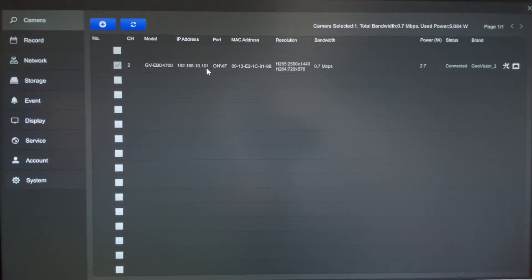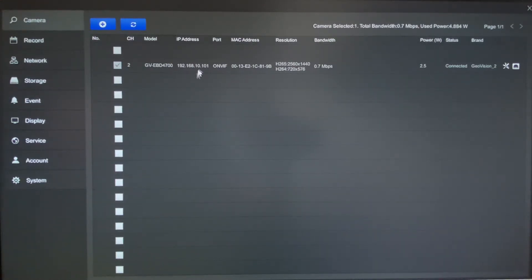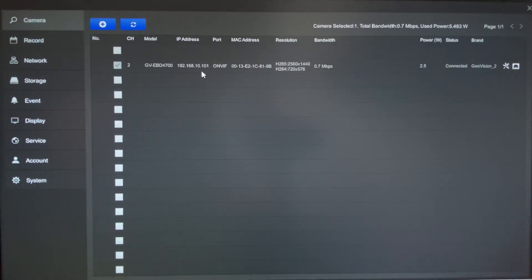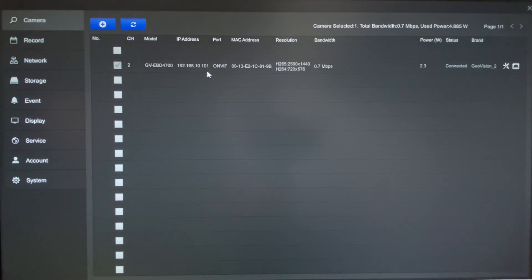Now GeoVision cameras by default out of the box they are set to 192.168.0.10, but again as you can see, this SNVR unit has already given it an IP address. Now when you do have cameras added in automatically, it is connecting via the default ID and password which is just admin and admin all lowercase.